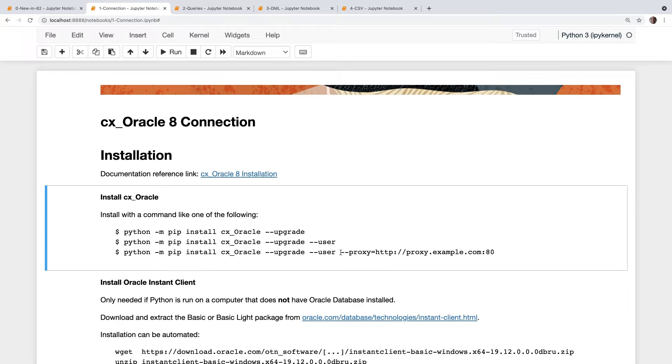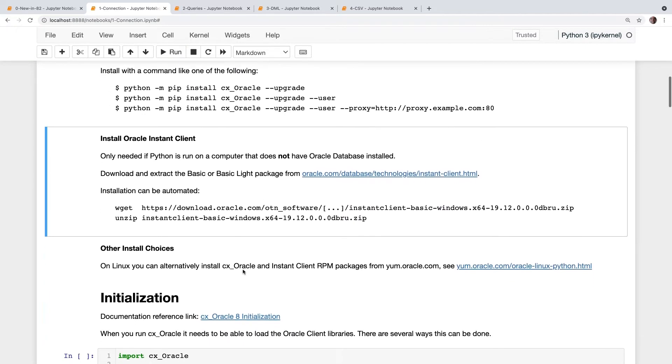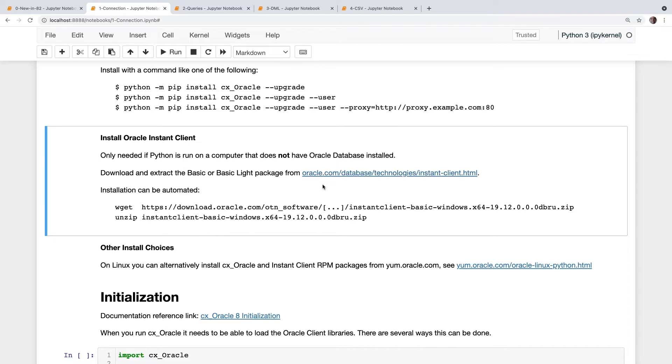So you install CX Oracle, and then you have to get some of the client libraries. I showed you that architecture diagram before. If Python is on a different machine to your database, the easiest way to get those client libraries is the Oracle Instant Client. You can just download the basic or the basic light package from our OTN technology page, and you can even automate that now. There's no click-through required. Instant Client is available on all of the platforms. Mac OS, for example, there's a DMG package, which is signed, so you can install that easily.